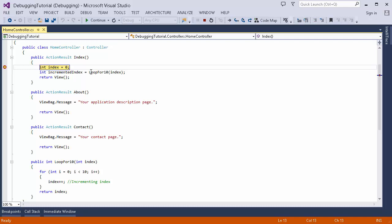As you can see, when I run the application the page starts loading, and then when the execution reaches to this particular line the breakpoint is hit. At this point you can check the value of this variable and you can also change the value.